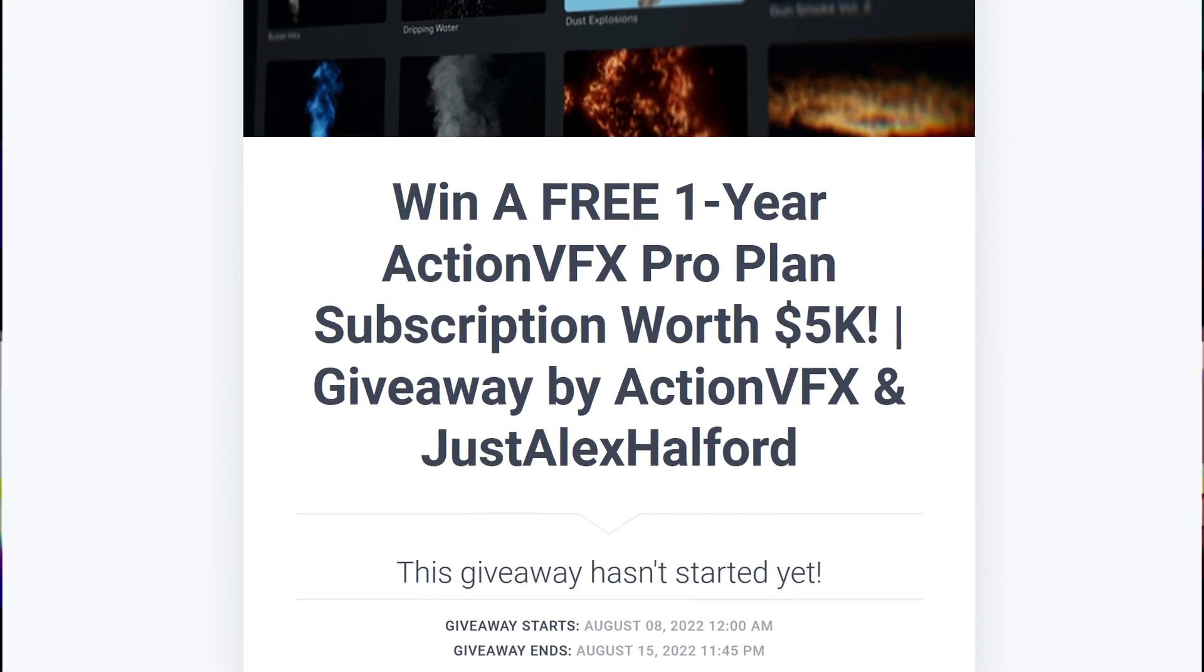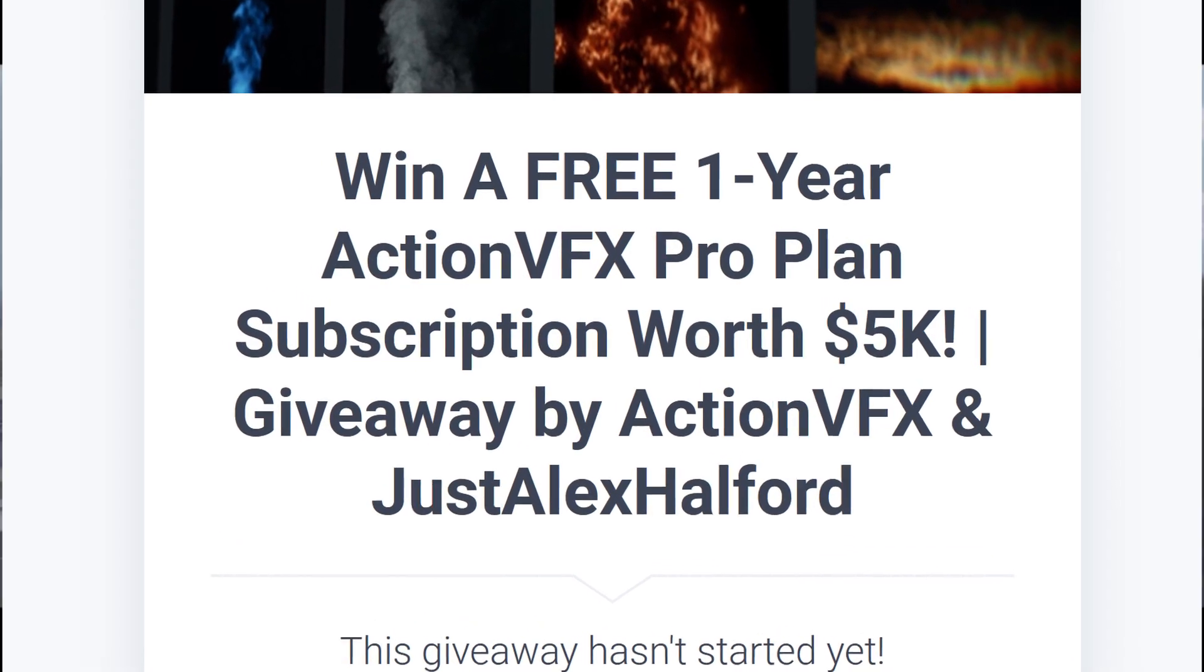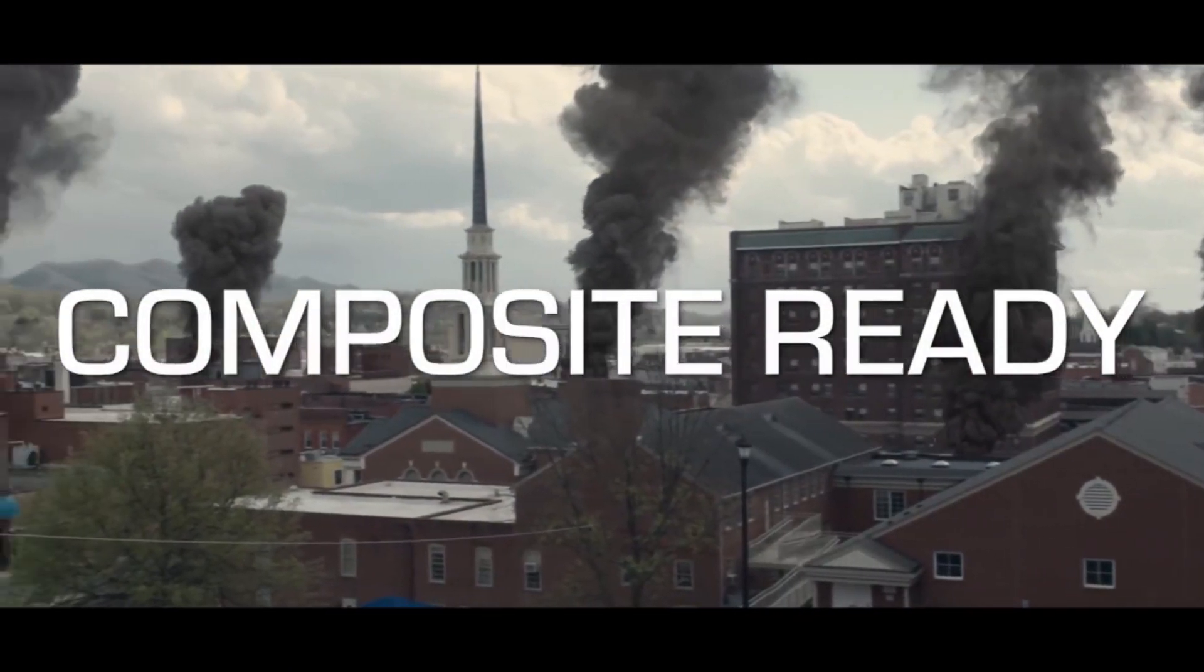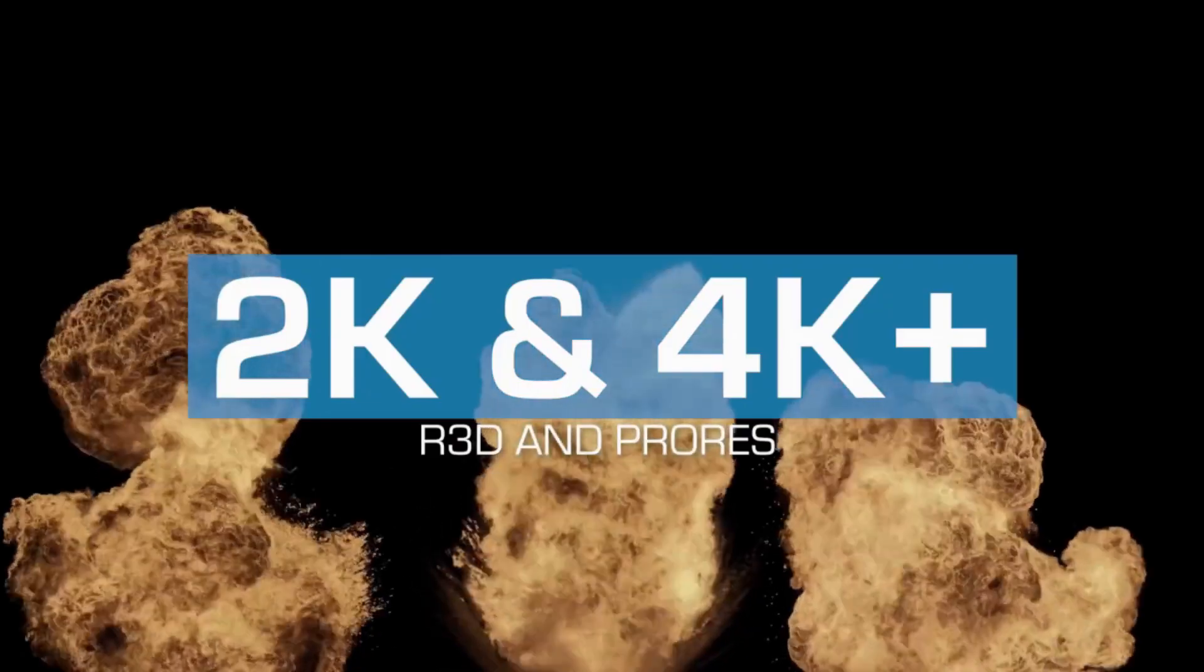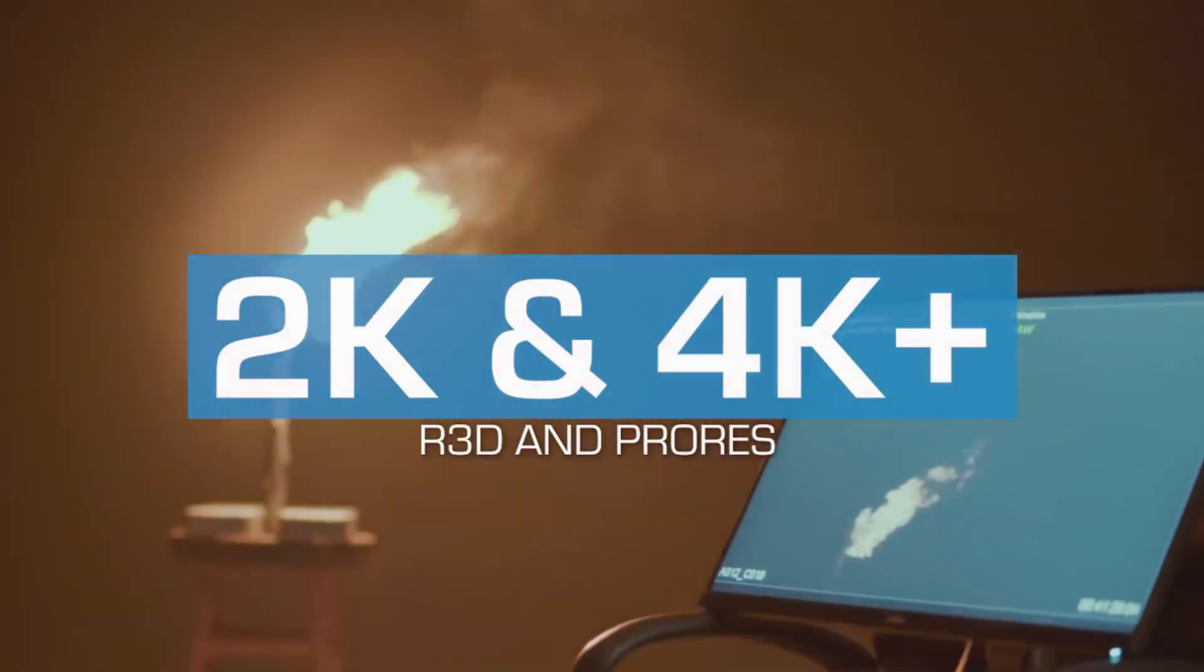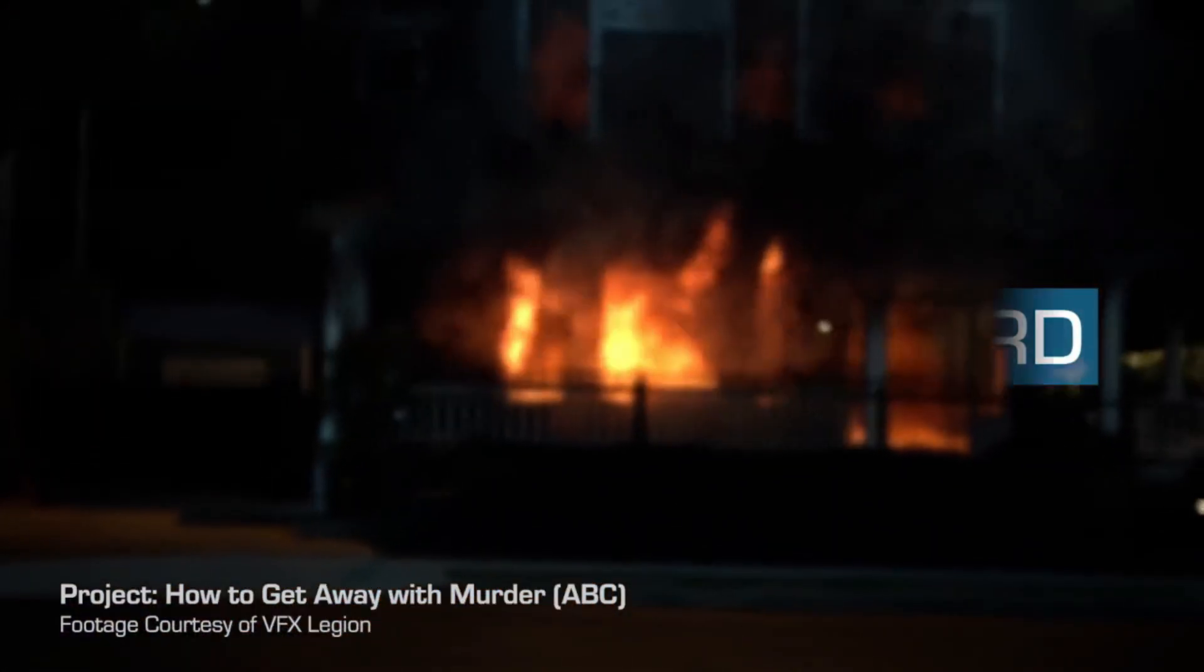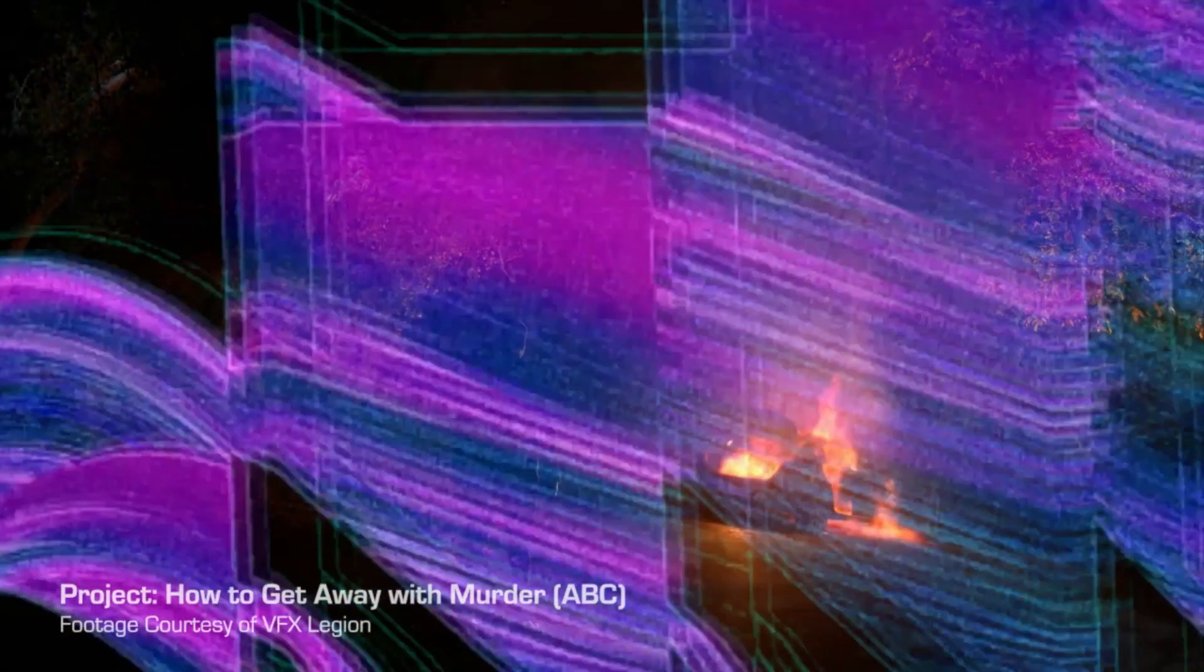Also guys, we're going to run a physical box copy of Vegas Pro 20 giveaway as soon as that video goes live. That's a separate video guys, that's not in this video. Make sure to check out the link down in the description to enter the giveaway of the one year Action VFX Pro Plan.